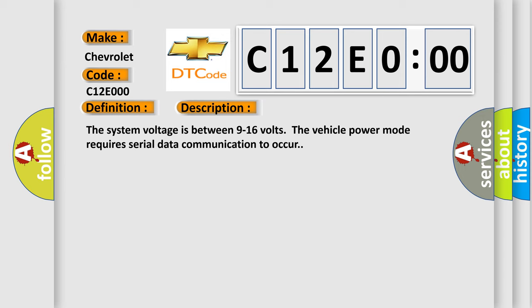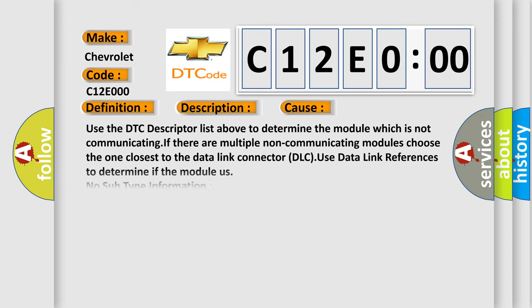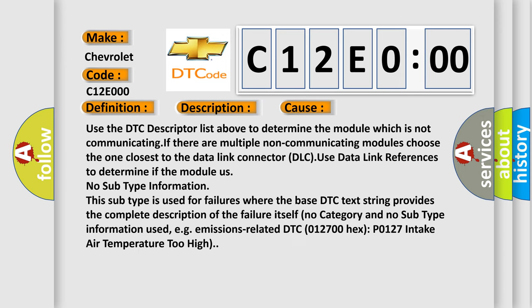This diagnostic error occurs most often in these cases: use the DTC descriptor list above to determine the module which is not communicating. If there are multiple non-communicating modules, choose the one closest to the data link connector DLC.